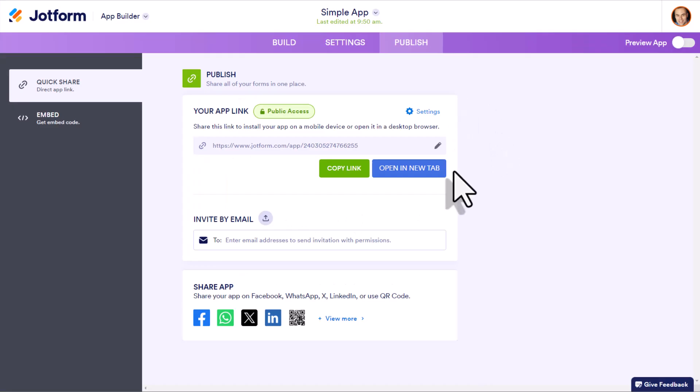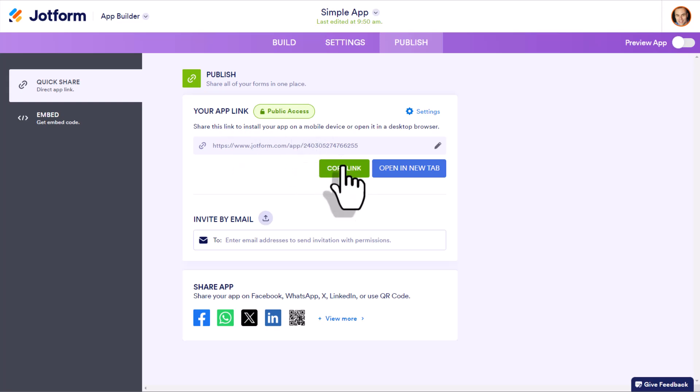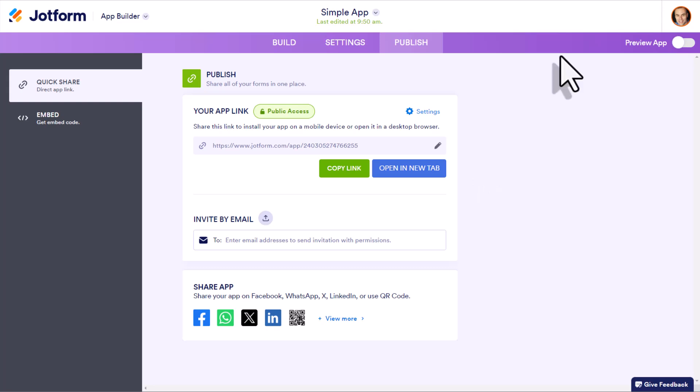Lastly, when it comes to sharing your app with others, there are two methods that I recommend. Number one, you can copy this link here and then paste it or include it anywhere that you like, whether that's your website, or invitations through an email, or maybe via social media.